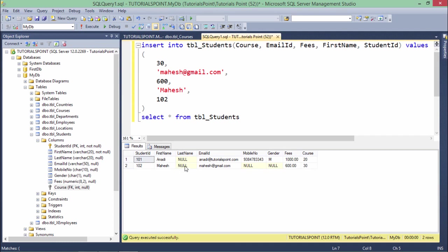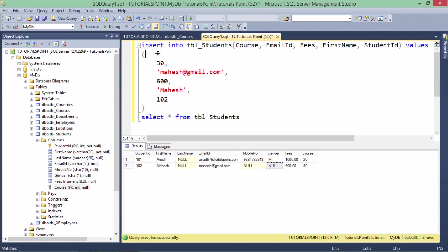Here you can see whichever columns we neglected - like last name, mobile number, gender - all are having a null value in it. So this is how you can enter the value through the INSERT command. Whenever you will do that it will be a data manipulation language part, so it will simply manipulate the data in a table - it will add a new row in a table.